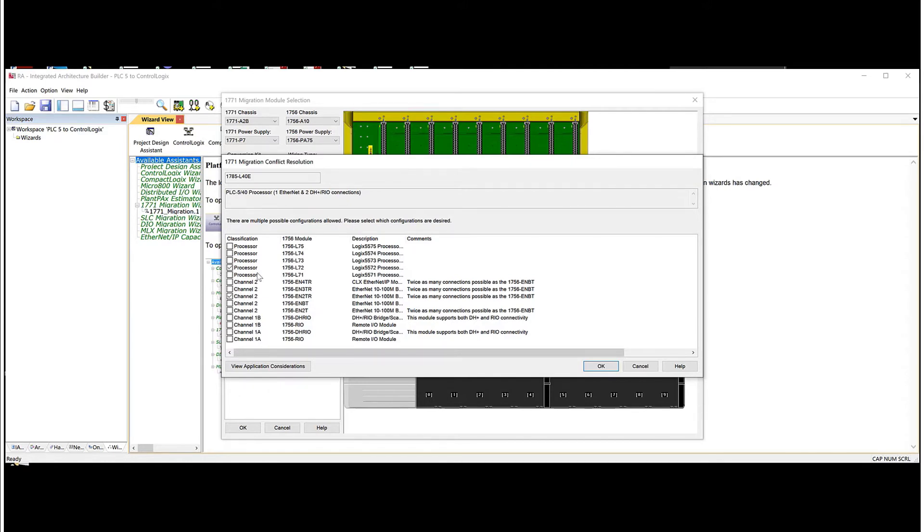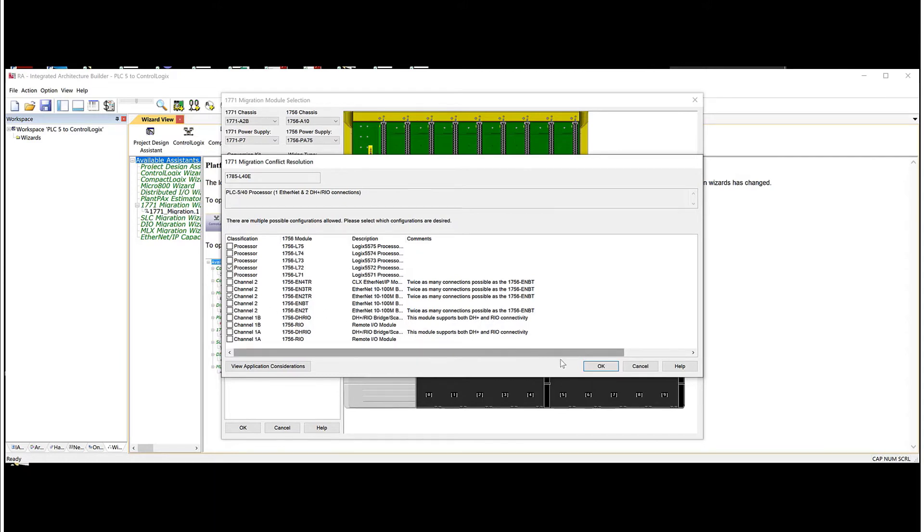Now these processors typically have remote IO. So if you need a remote IO channel card, you can also select one of these. But in my situation here, we're going to just say that we're getting rid of remote IO. It's old, it's discontinued, and we're getting rid of all of it at the same time for this example. Then we hit OK.